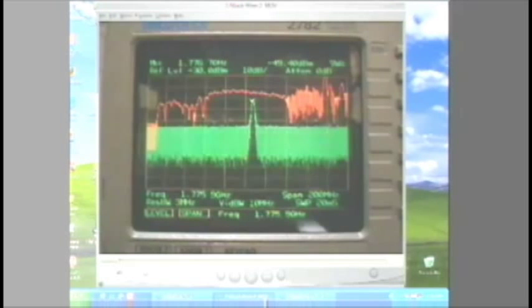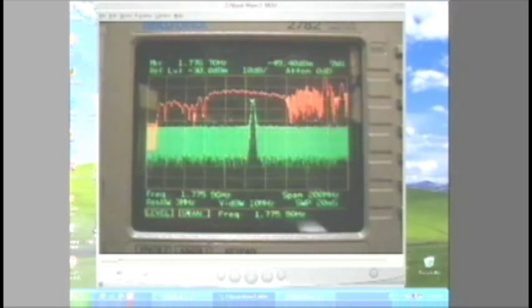It is 1.7 gigahertz, almost 2 gigahertz. The numbers on the bottom left right here show the band center — it's 1.775 gigahertz.